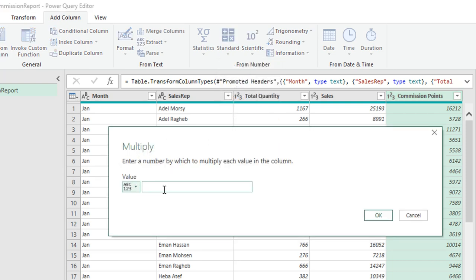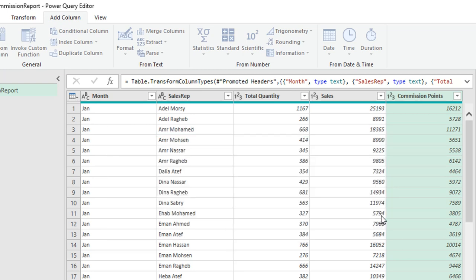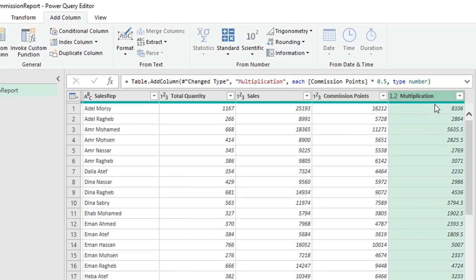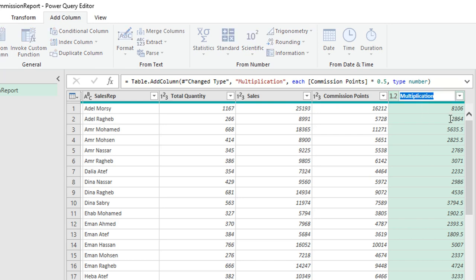I'll select the commission points column, then go to Add Column > From Number > Standard > Multiply. In the Multiply window, I'll start with 0.5 as the first option and click OK. A new column called 'Multiplication' is added, with each value multiplied by 0.5. For example, 16,000 multiplied by 0.5 gives 8,100 for the first sales rep.